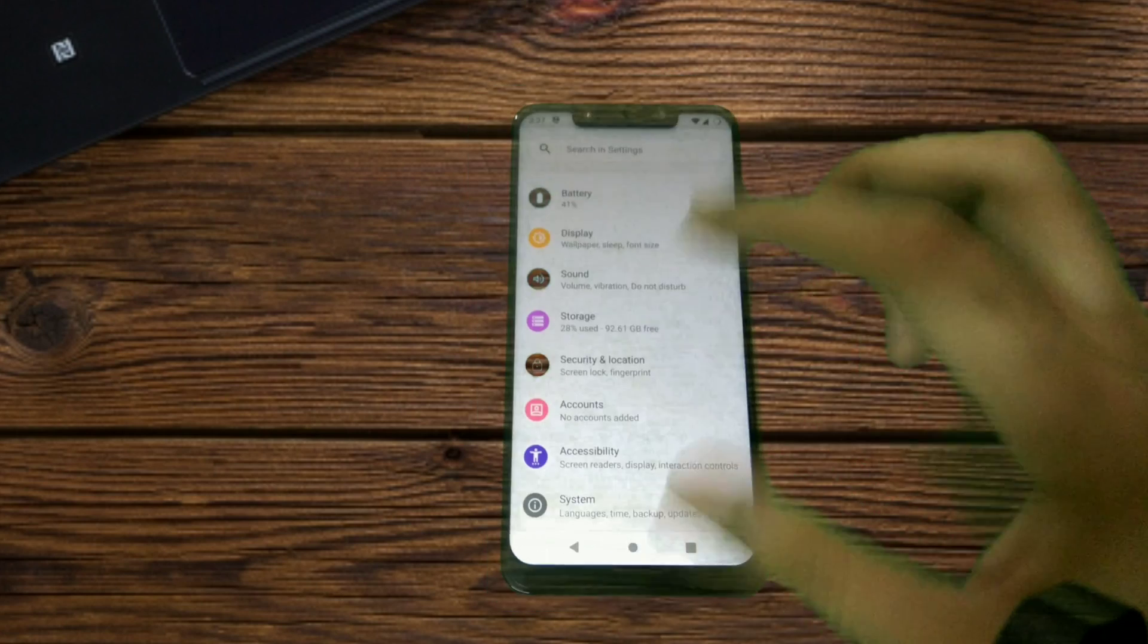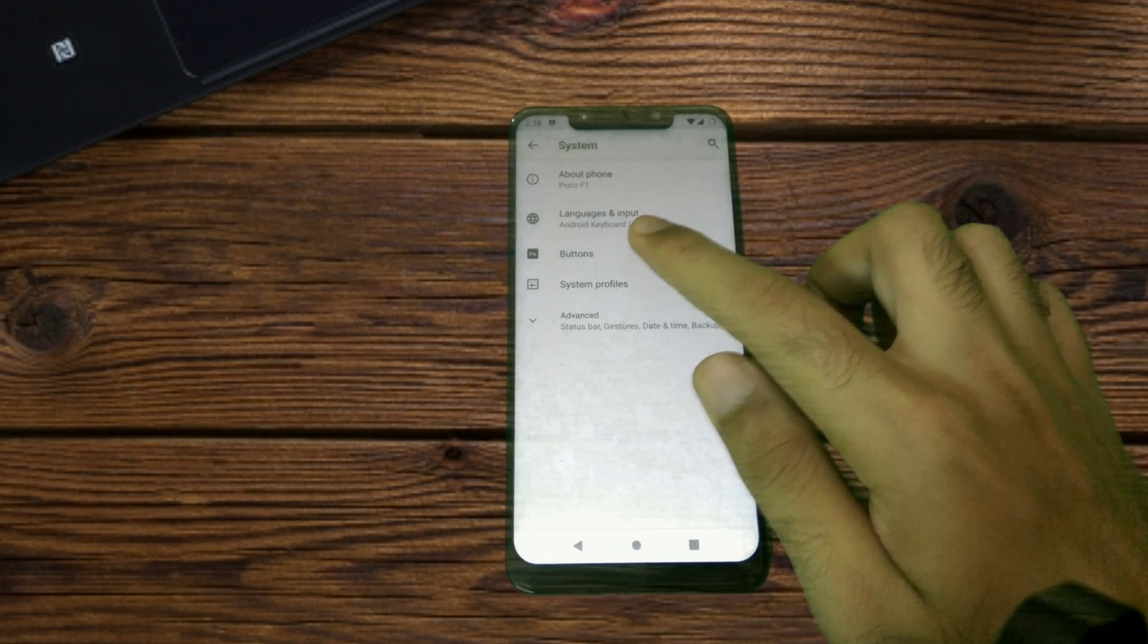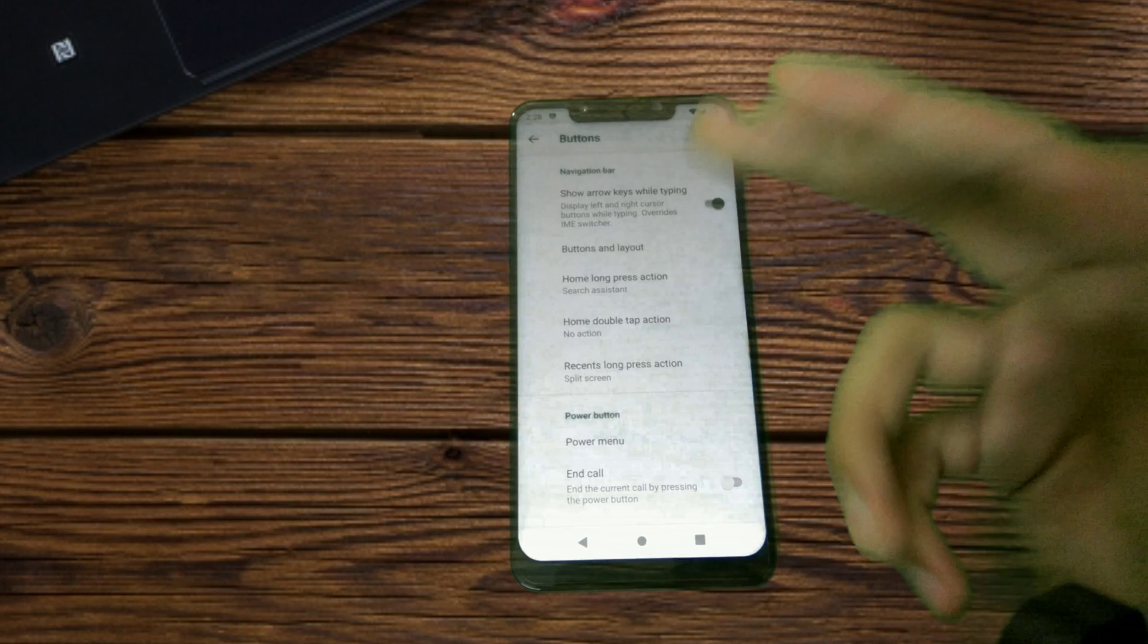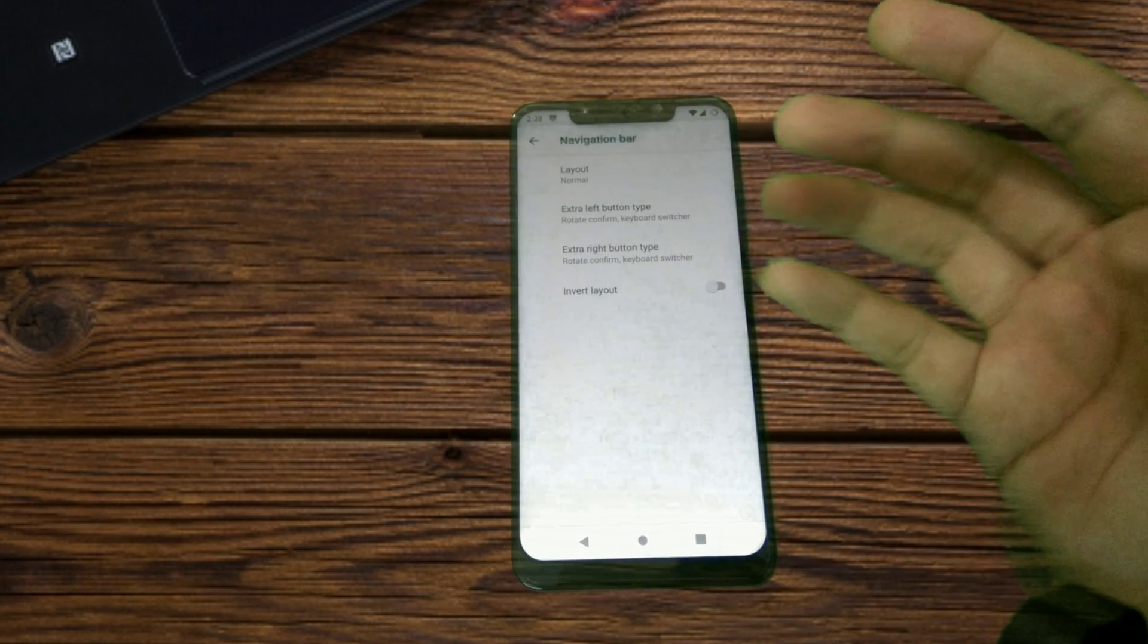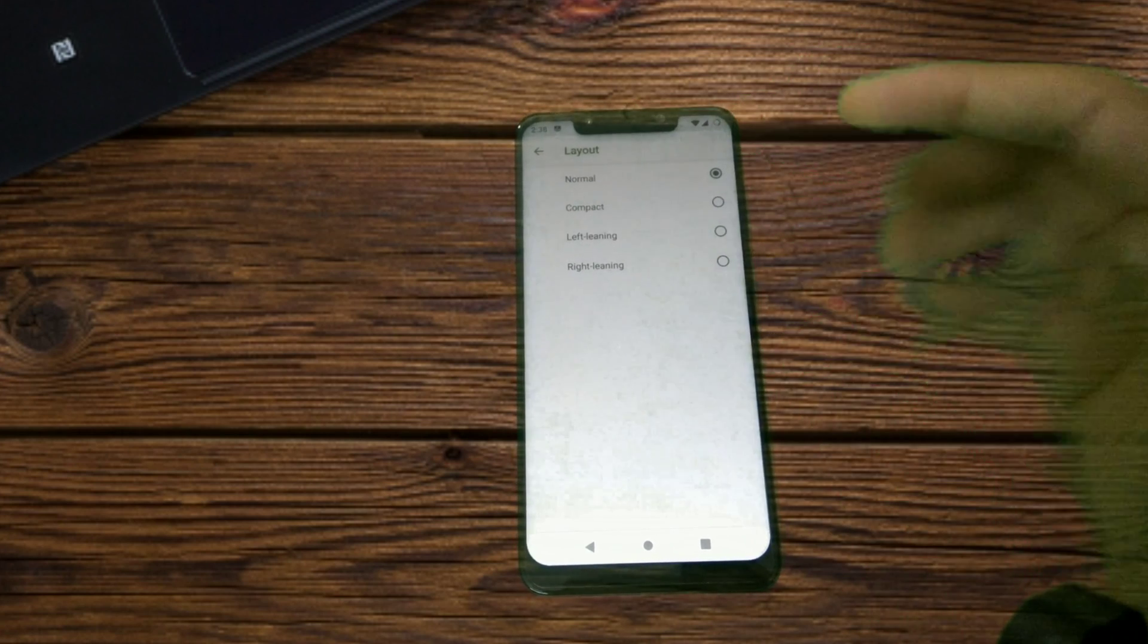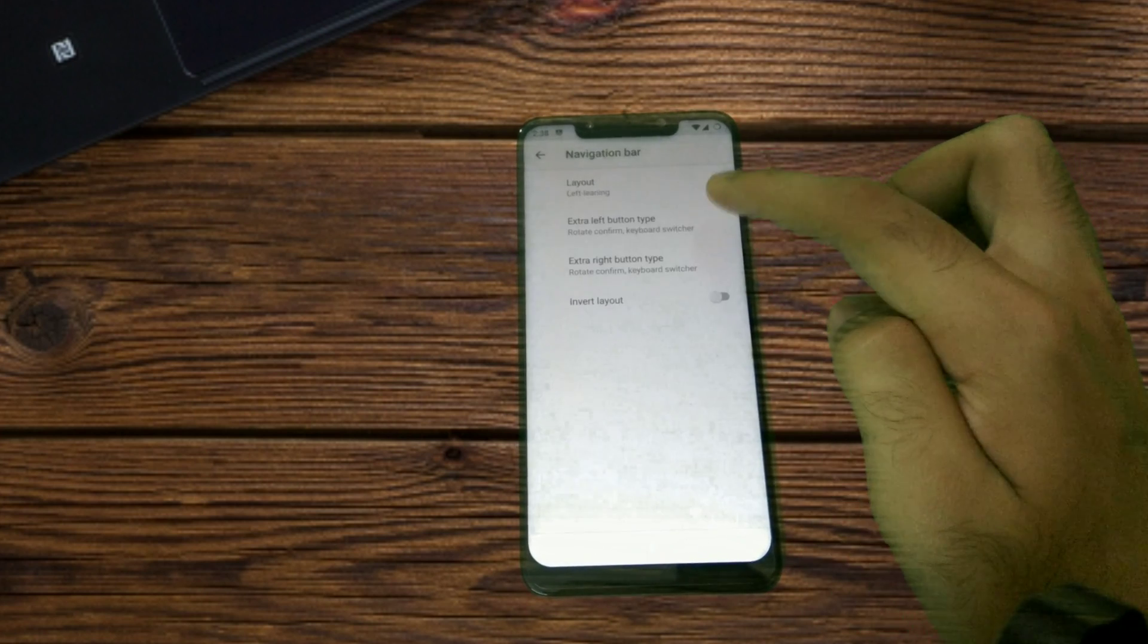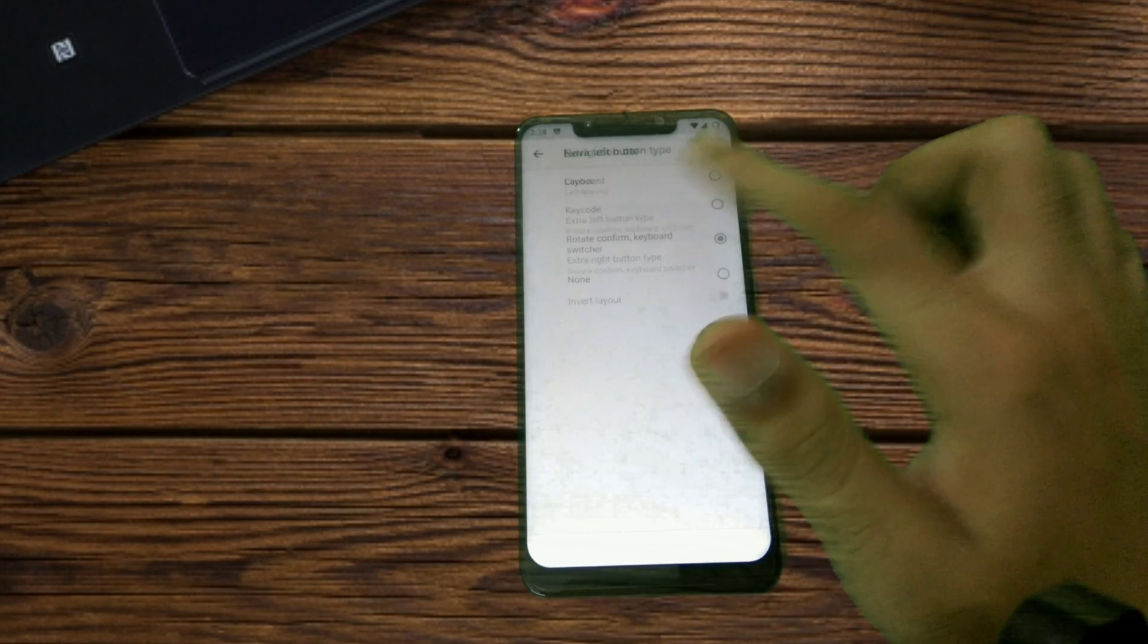Lastly we have got the System settings. Herein you will find the button configurations. When I open that you have an option to show the arrow keys while typing. Under Buttons and Layout you can configure the layout of the navigation bar. There are a couple of options for the navigation layout—normal, this is the compact style, this is the left leaning style.